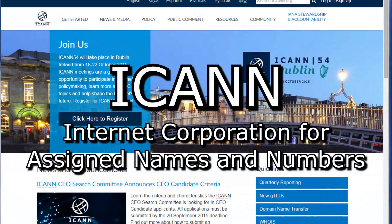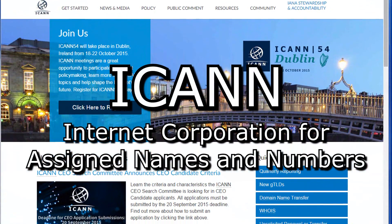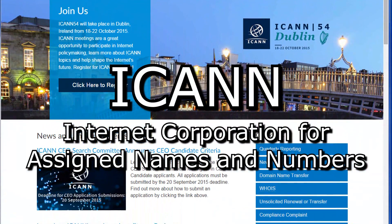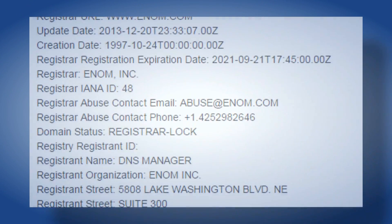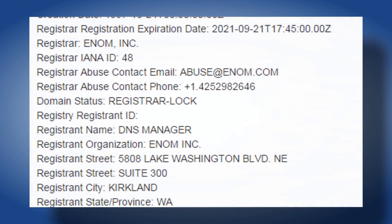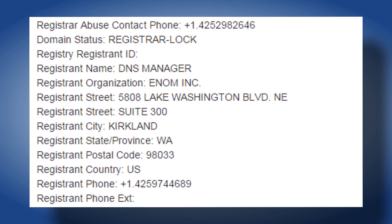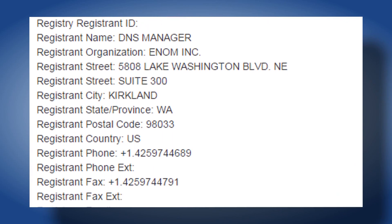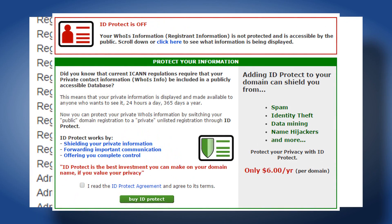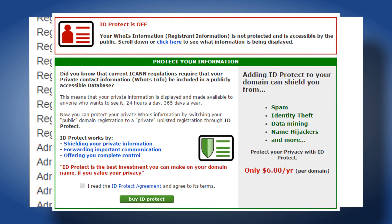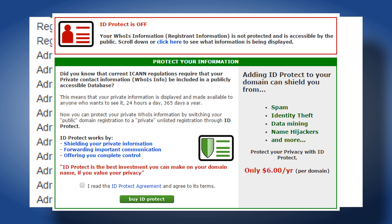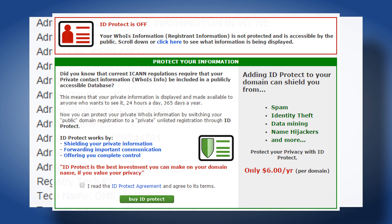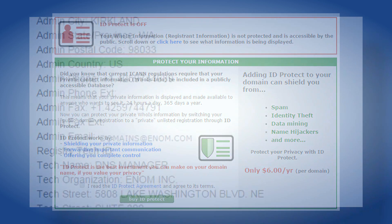ICANN requires that valid WHOIS contact information be made available to the public. If, for security purposes, you wish to restrict the disclosure of your information, ENOM offers a service called ID Protect, which can be purchased on the contact information page of the domain control panel in your account.